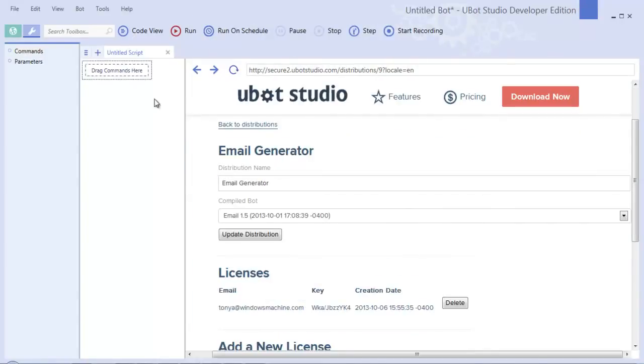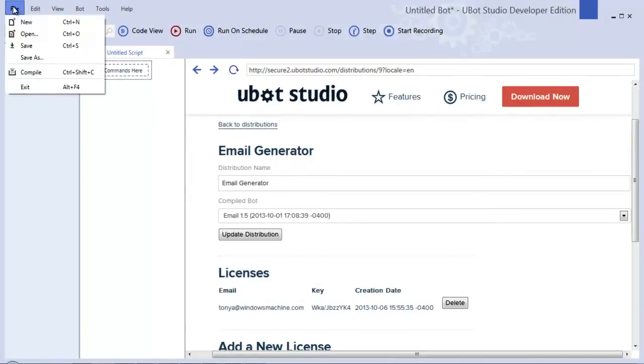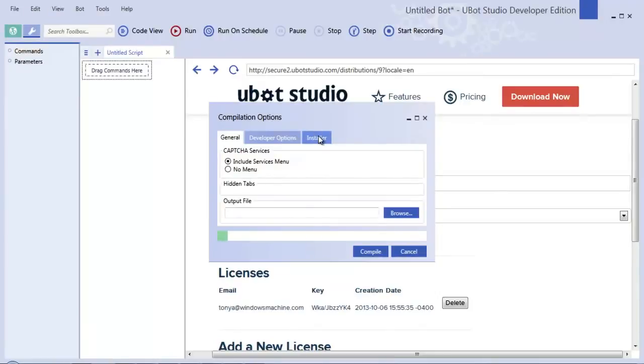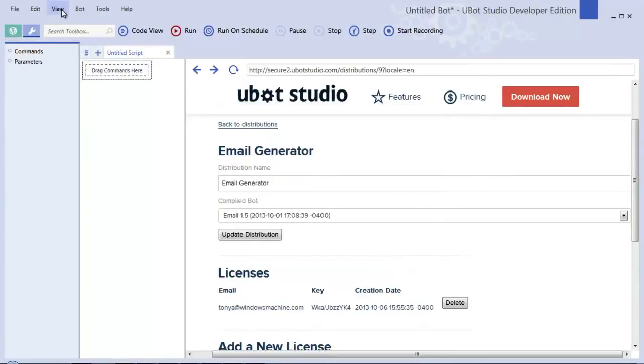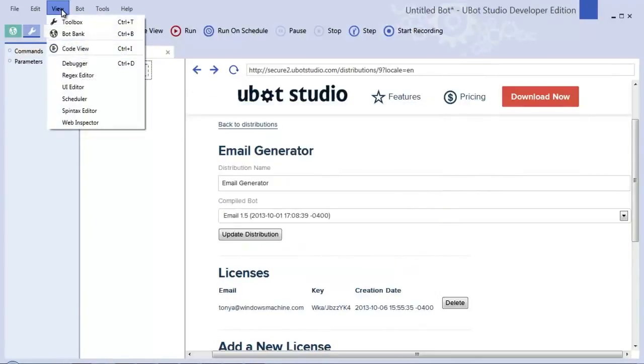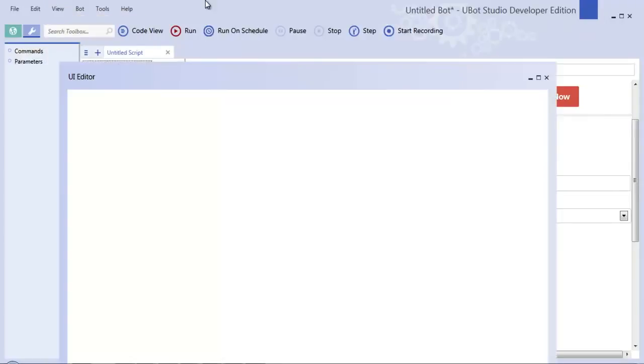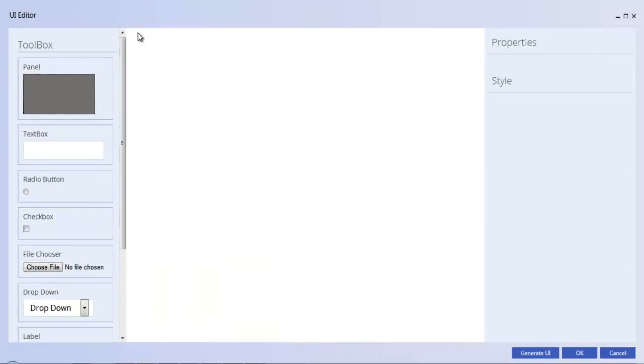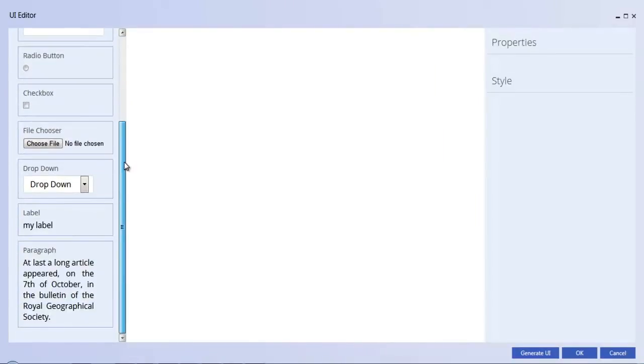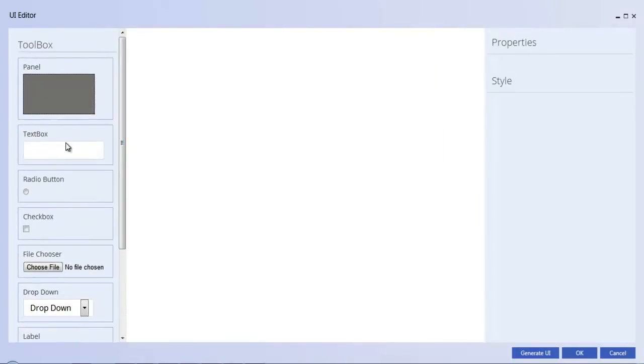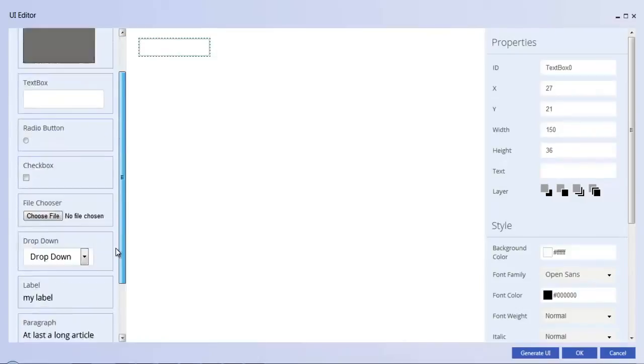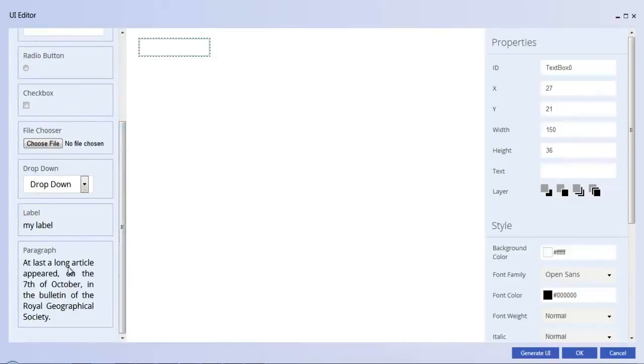In addition to the new installer option, we've added a UI editor. This lets you use a what you see is what you get designer to create the user interface for your scripts. This is a really simple way to build unique and customizable scripts inside of your uBot Studio compiled or uncompiled bots.